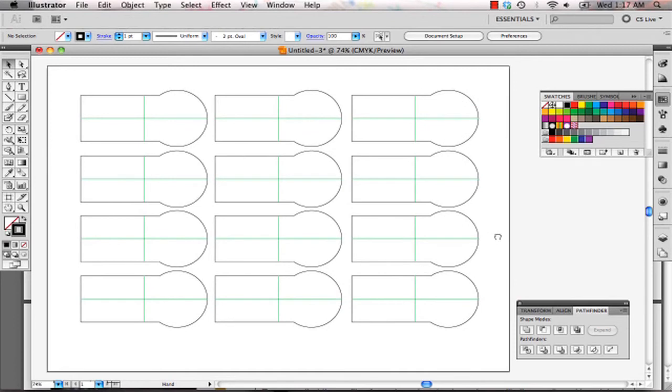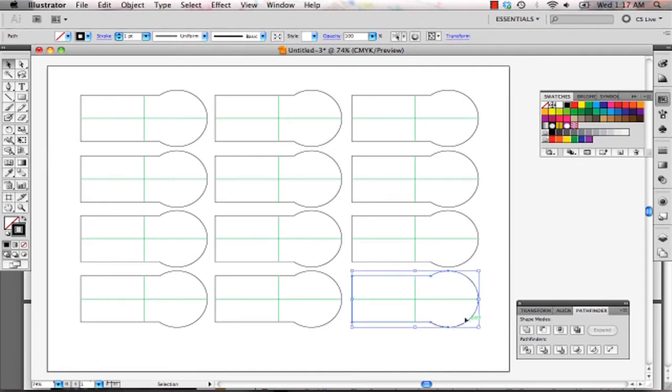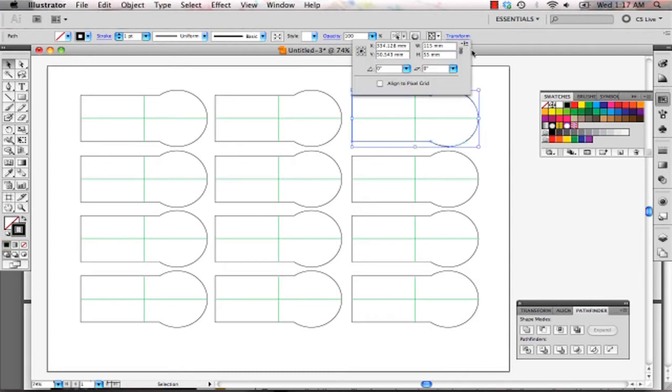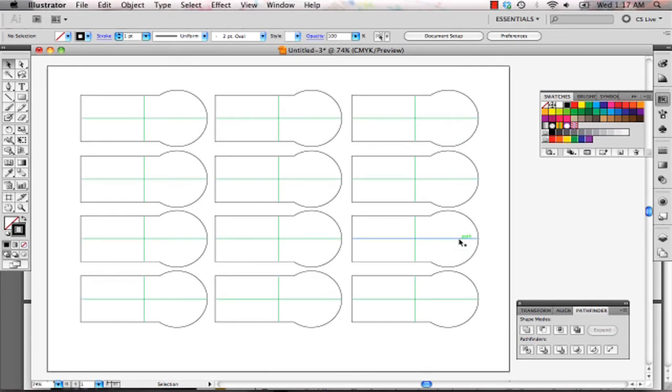The only thing that you have to be sure of is that the dimensions are correct. So just double checking the dimensions, always, and if they're correct, you can start exporting your file.